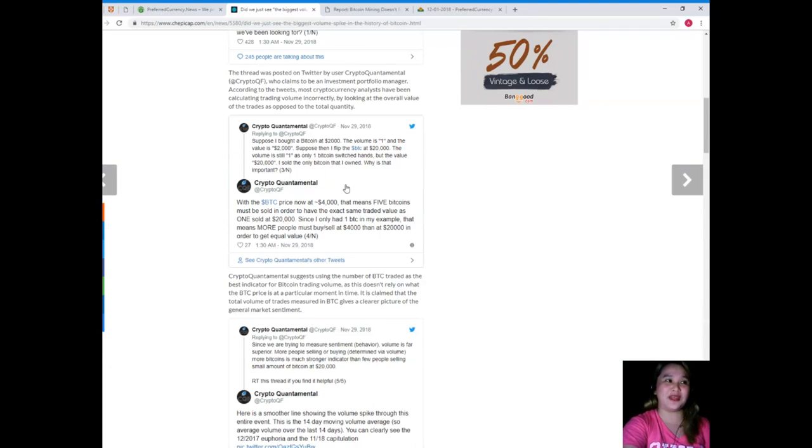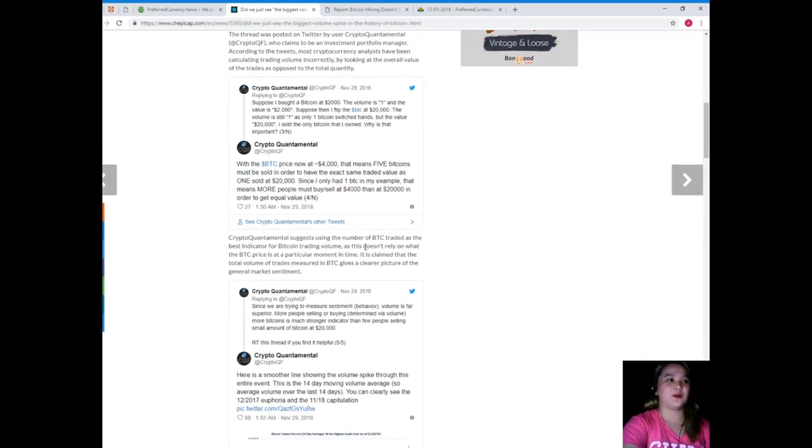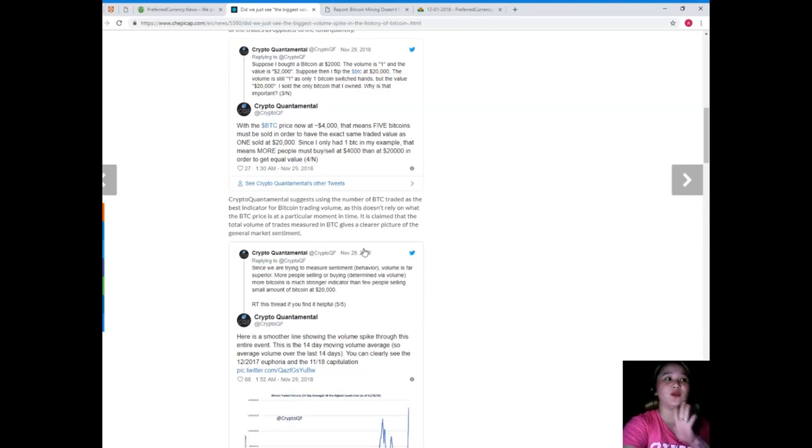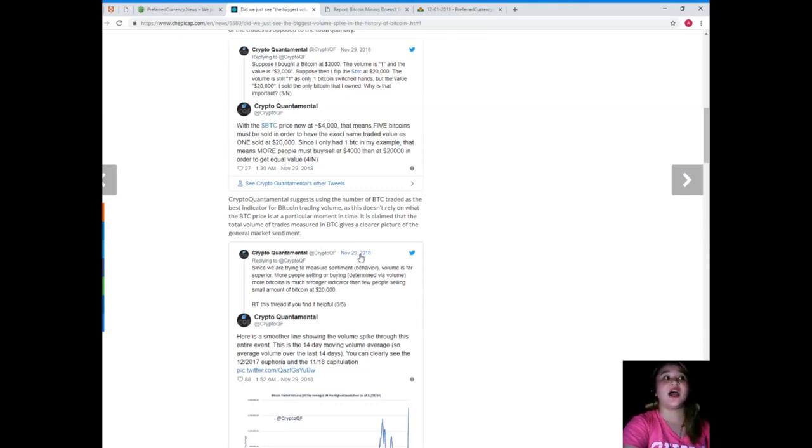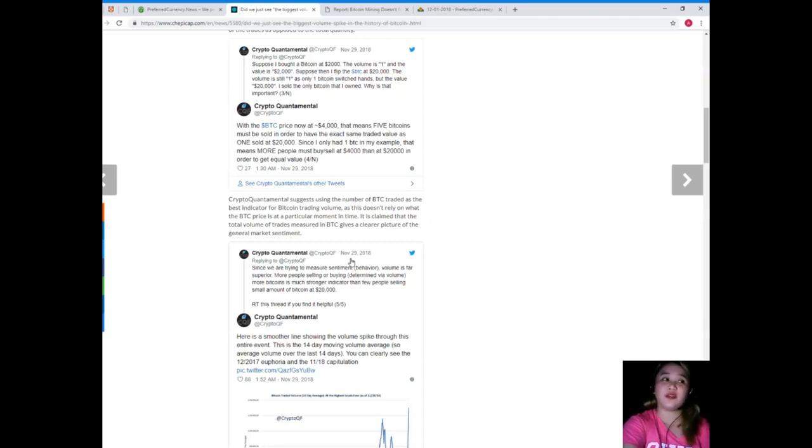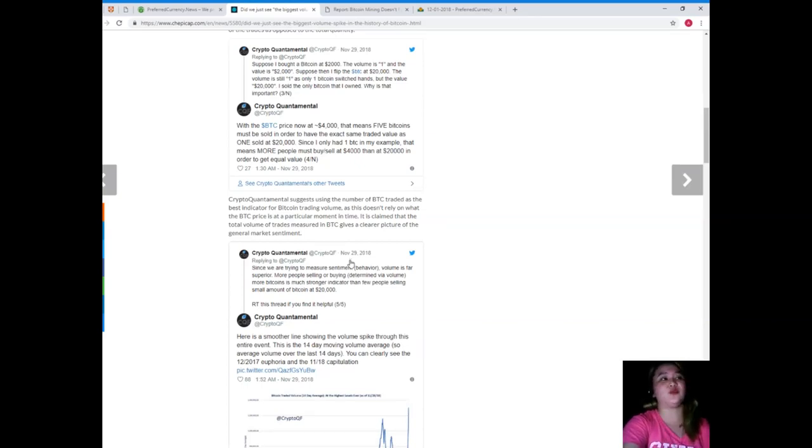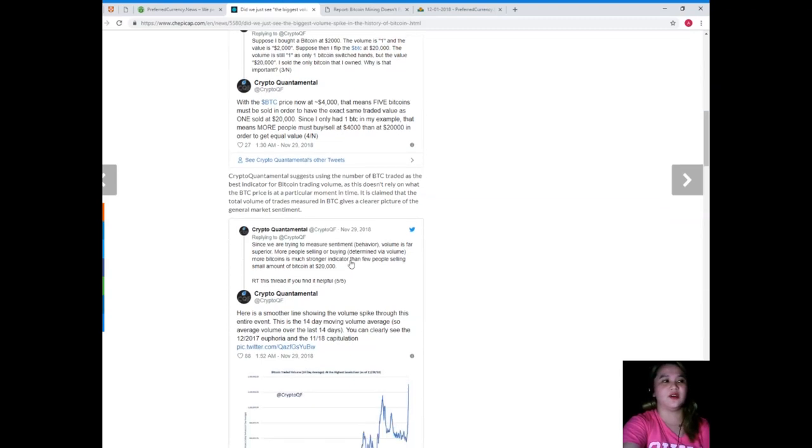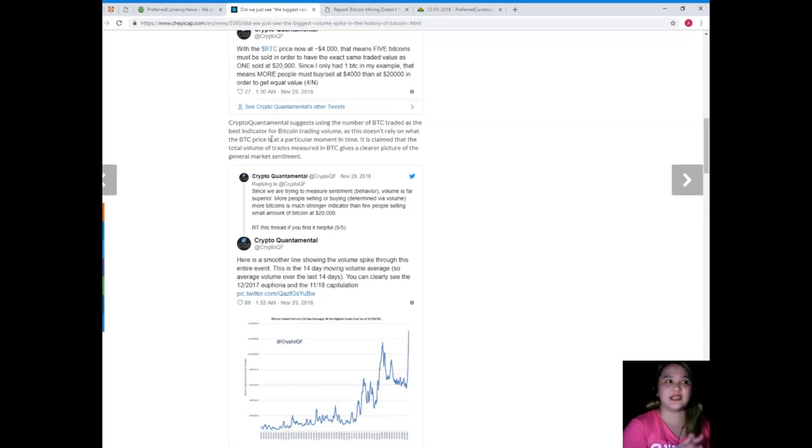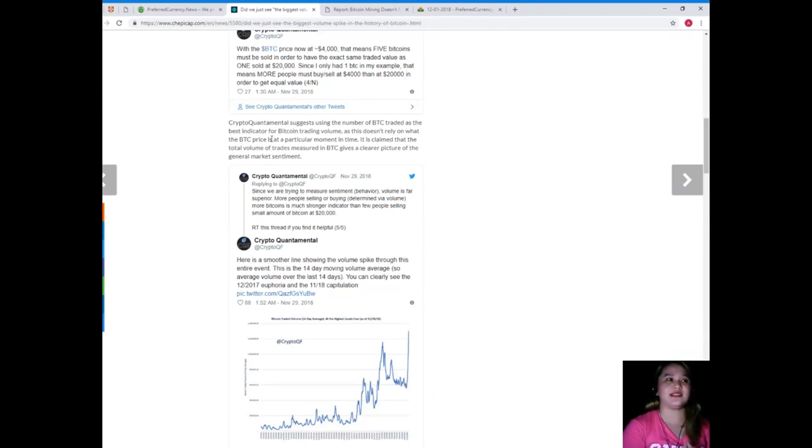With the BTC price now at $4,000, that means five Bitcoins must be sold in order to have the exact same traded value as one sold at $20,000. Since I only had one BTC in my example, that means more people must buy or sell at $4,000 than at $20,000 in order to get equal value. CryptoQuantamental suggests using the number of BTC traded as the best indicator for Bitcoin trading volume.